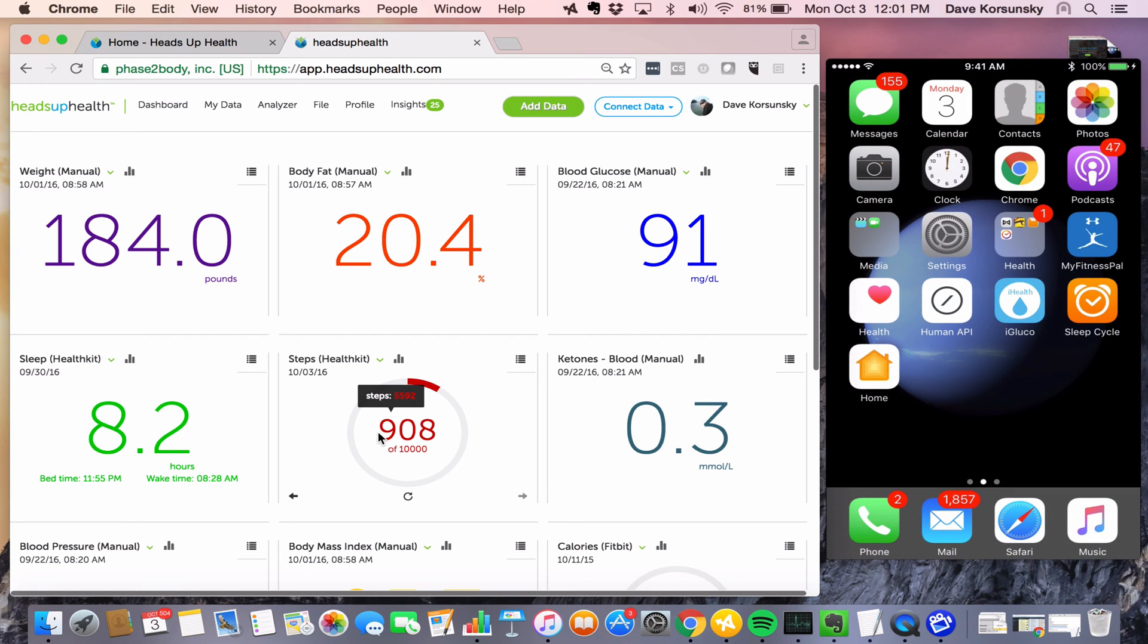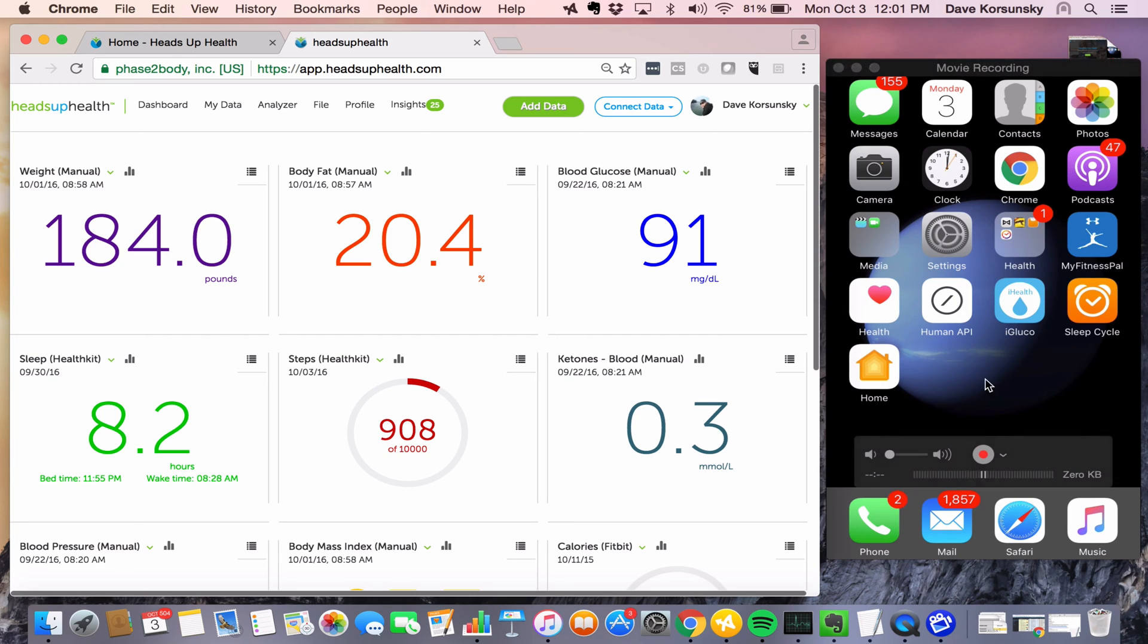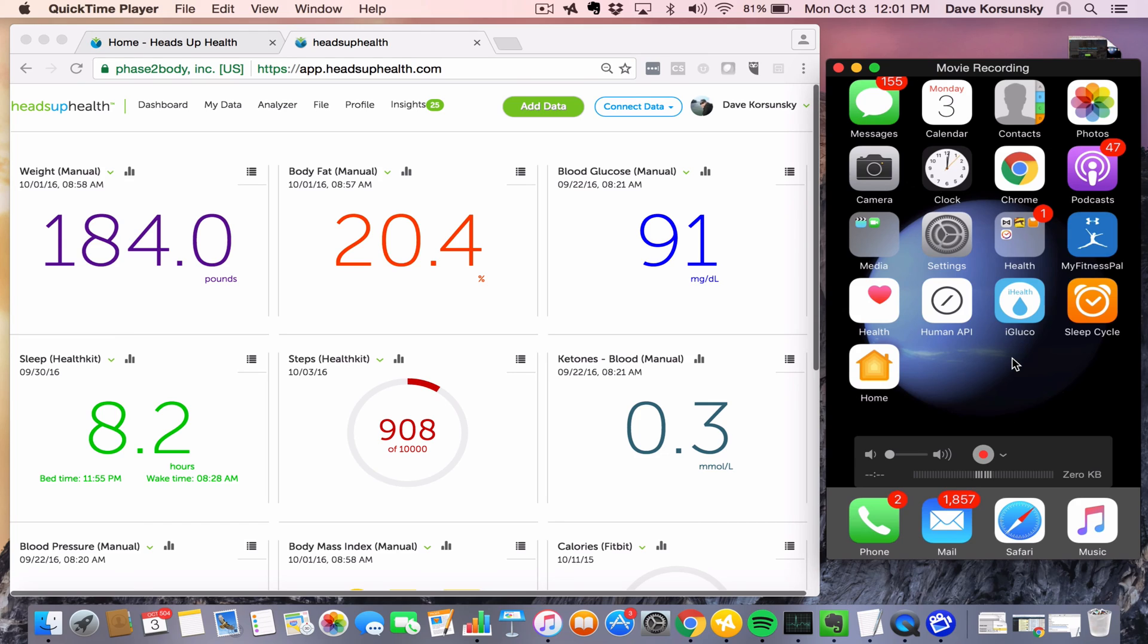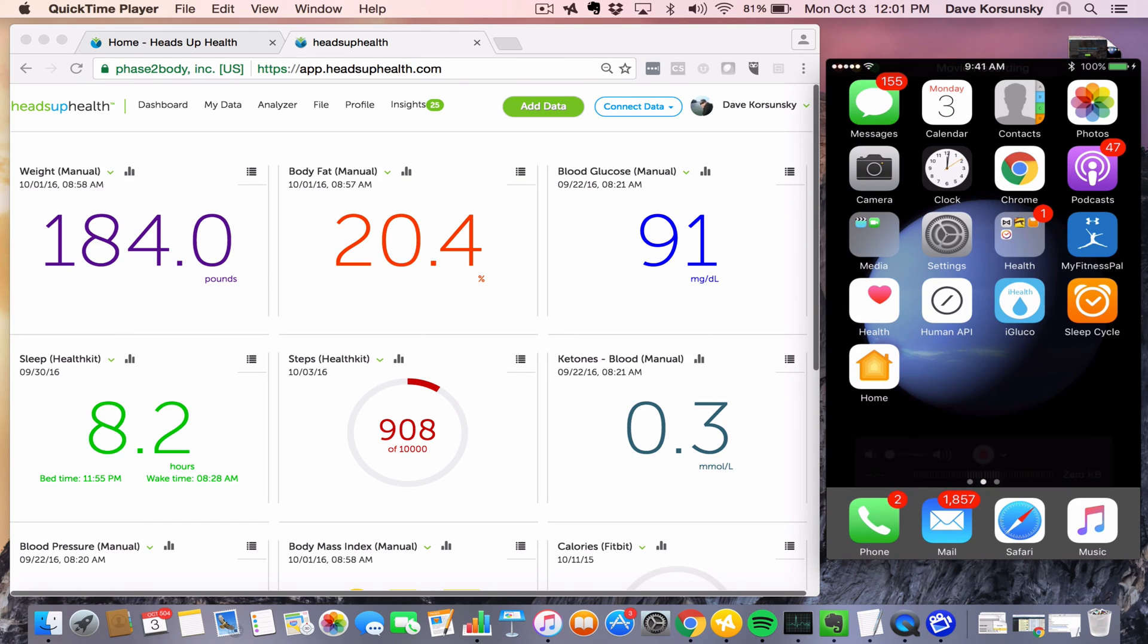A very common app that people use is Sleep Cycle for tracking sleep, and I've got that here on my phone. Let's say we want to configure Sleep Cycle to send data to Heads Up through Apple Health.